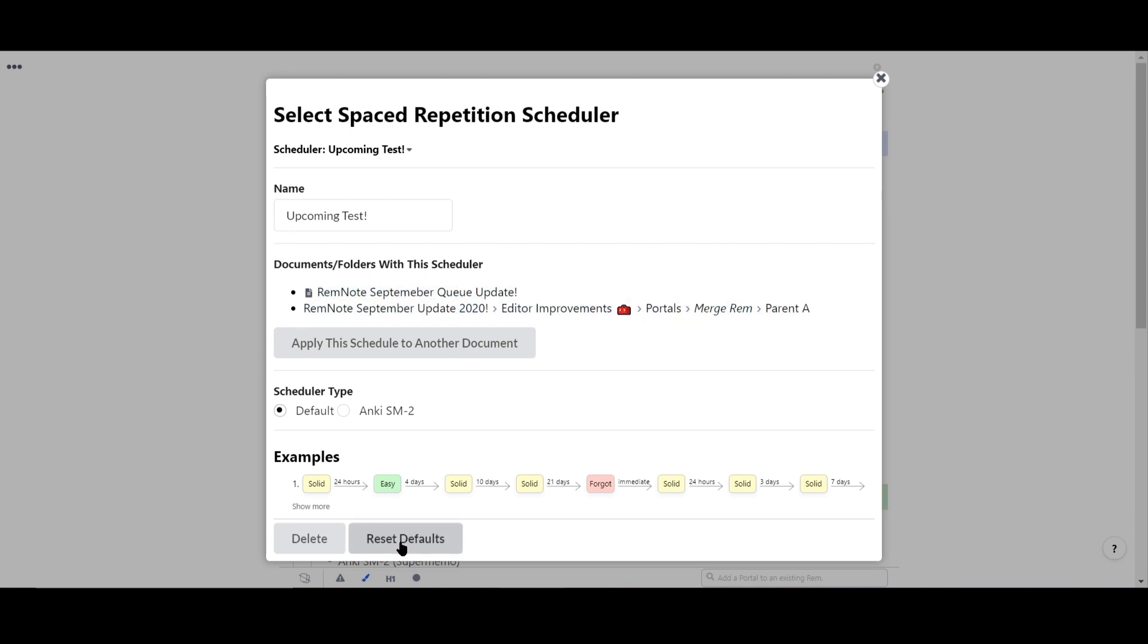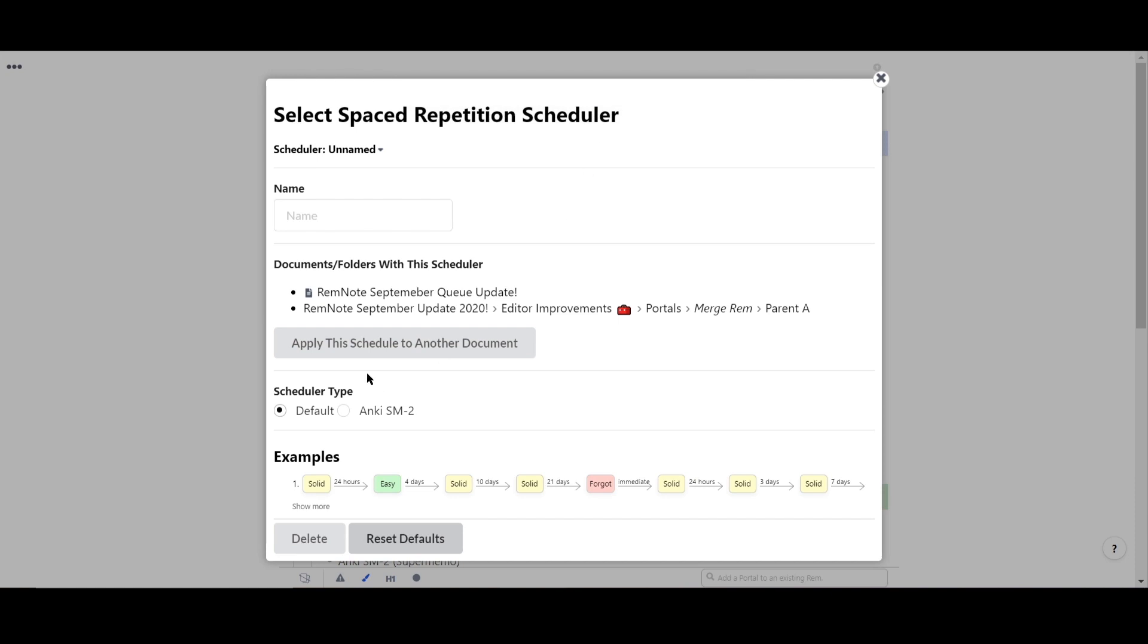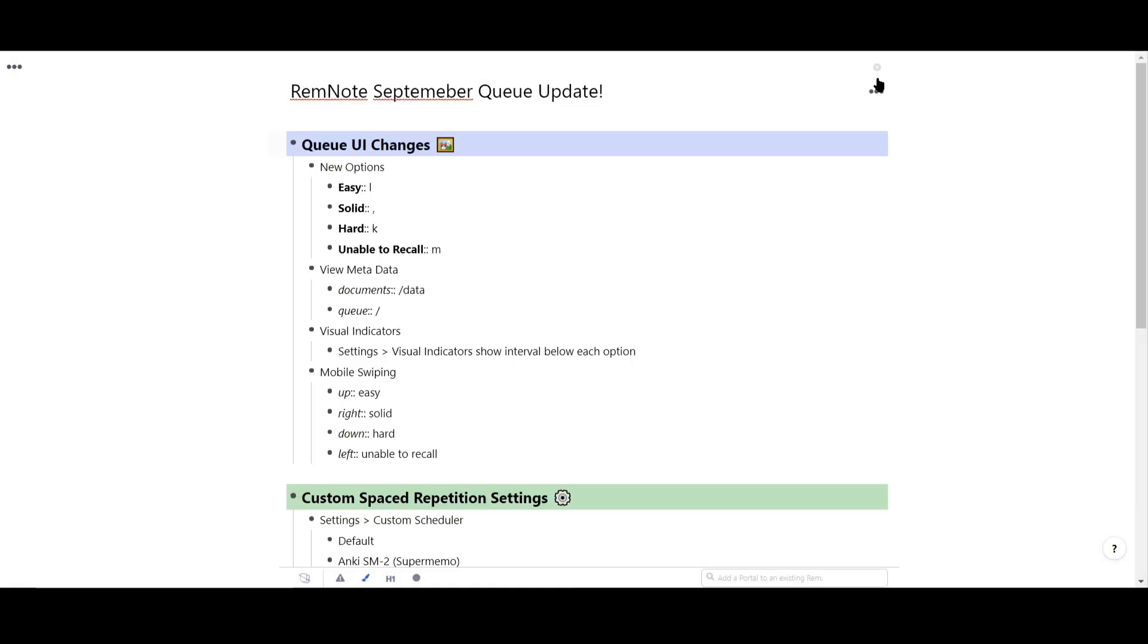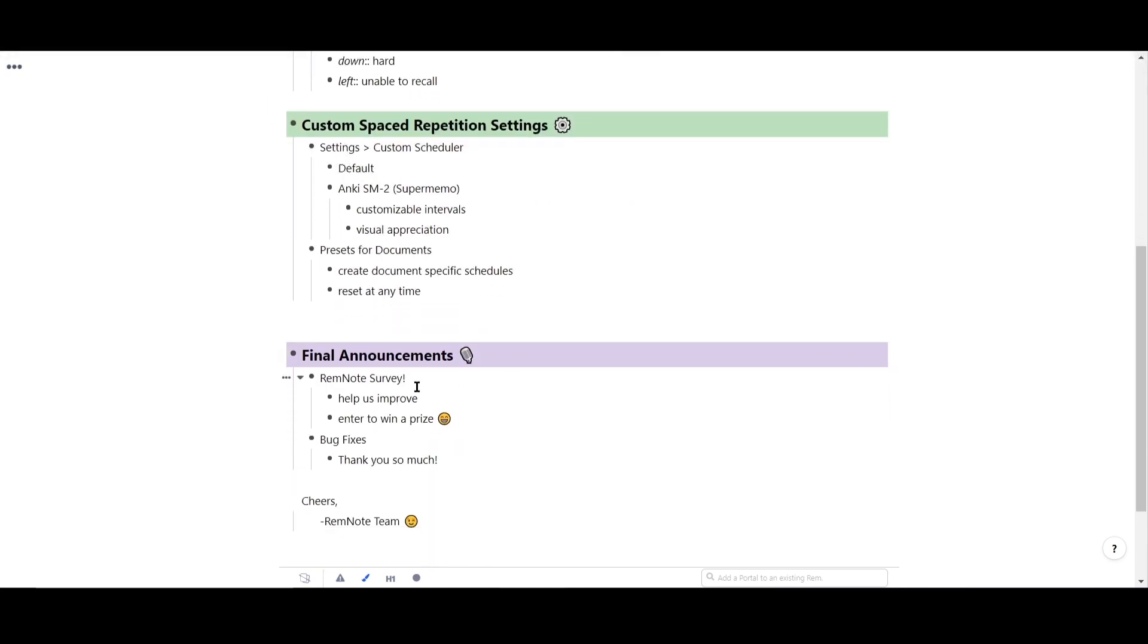Just some final updates before I close out this video. We would really appreciate it if you could all fill out a short survey for us to help improve RemNote. The link can be found on the update page and I'll also leave it in the description below. If you do it, you'll be entered in for a chance to win a small gift from yours truly.